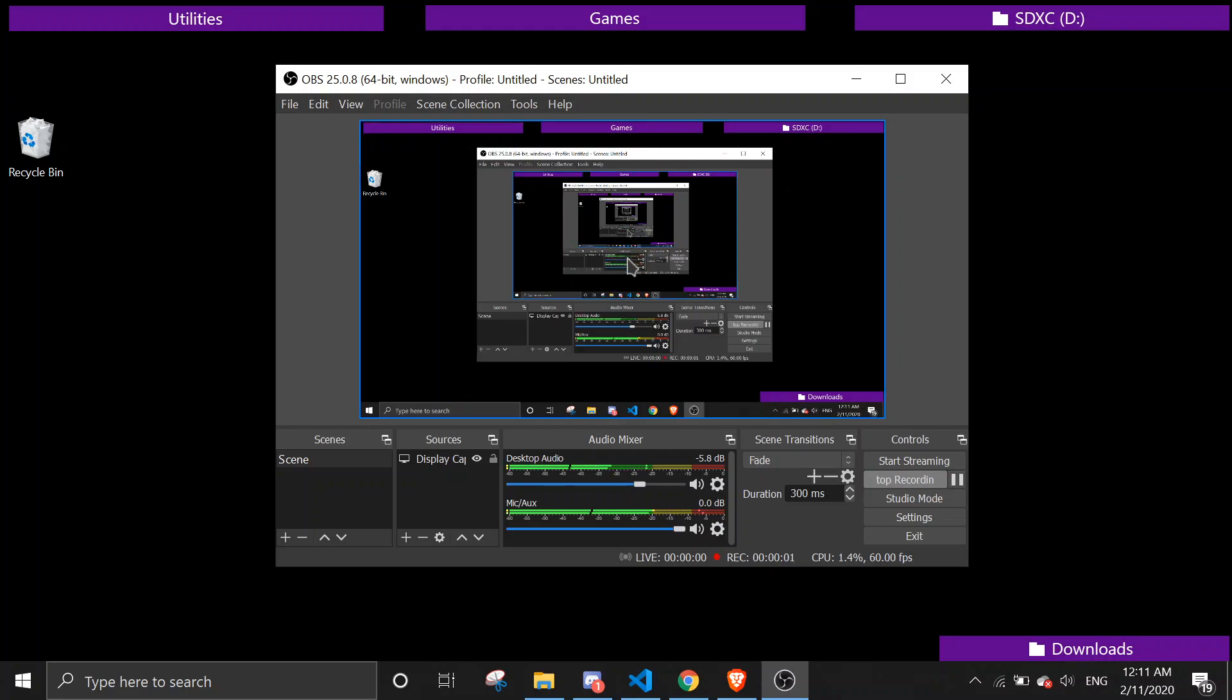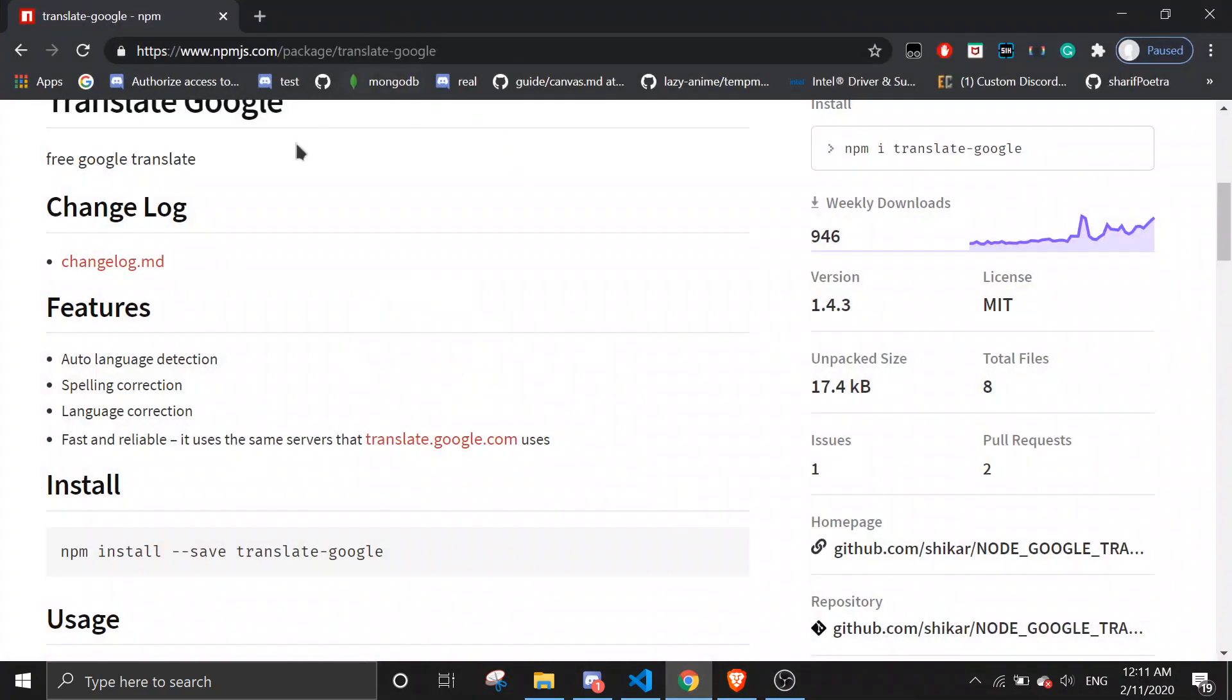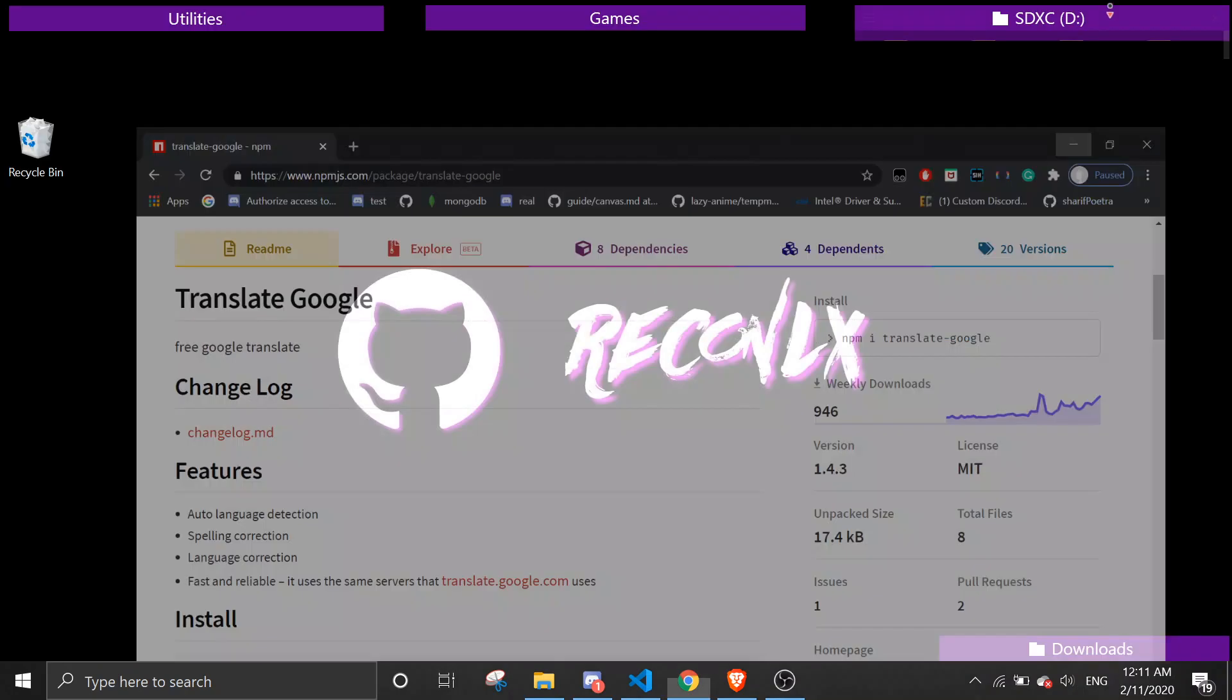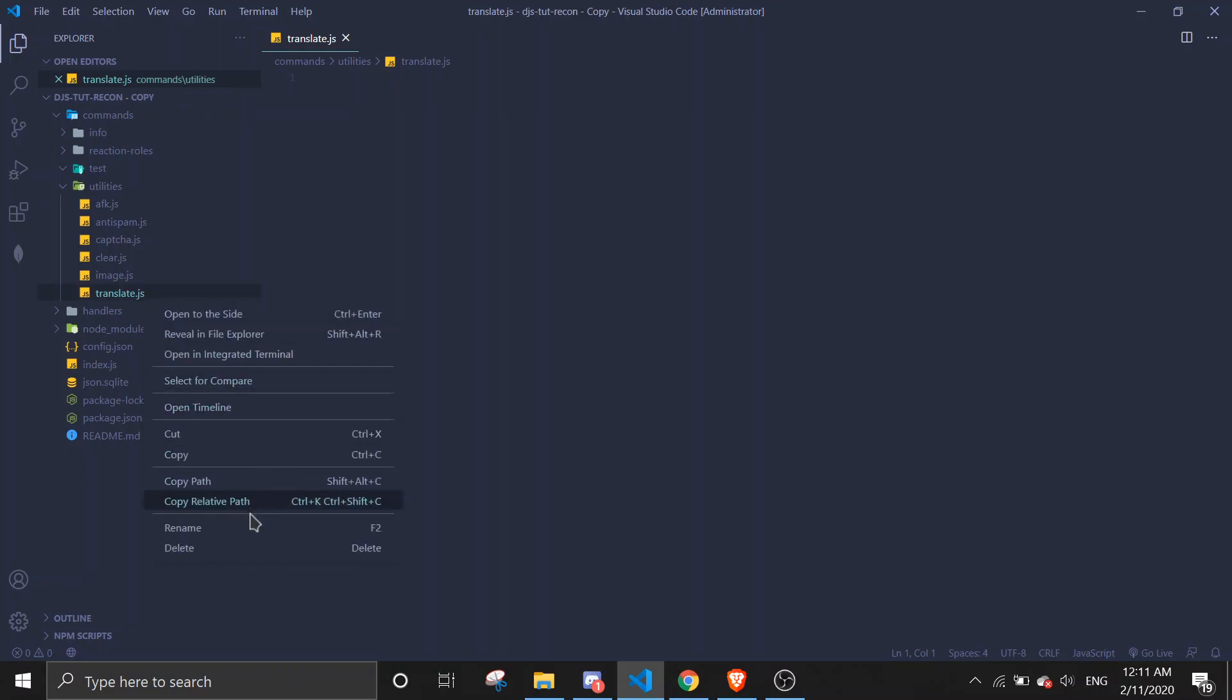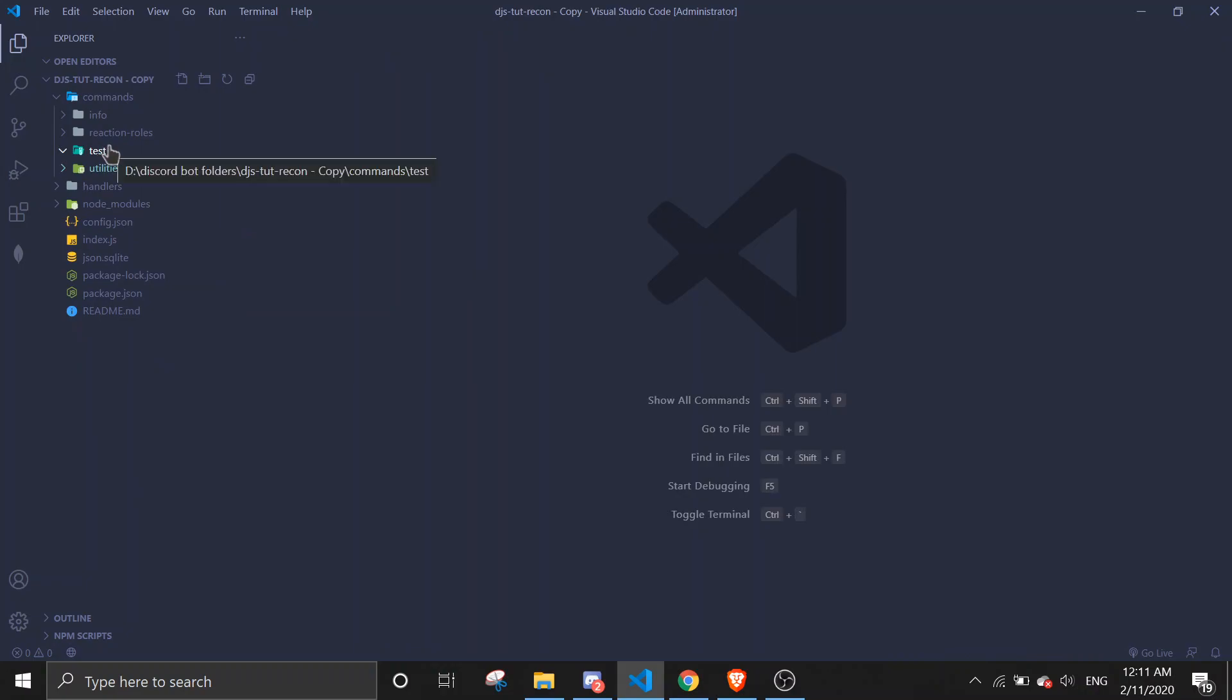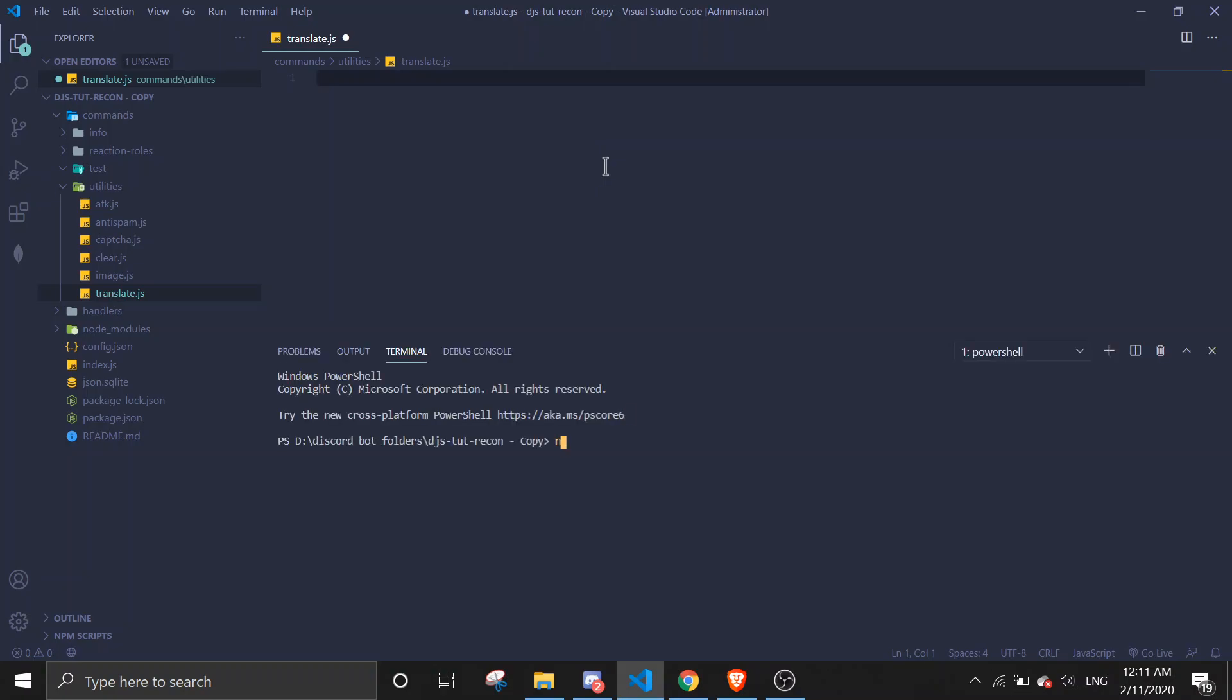Hey guys, today I'll be showing you how to make a translate command. First off, we're gonna use this npm package called translate-google. Okay, let's get started. Just come to any one of these files and create a file named translate.js. First we're gonna download the package, so just do npm i translate-google.